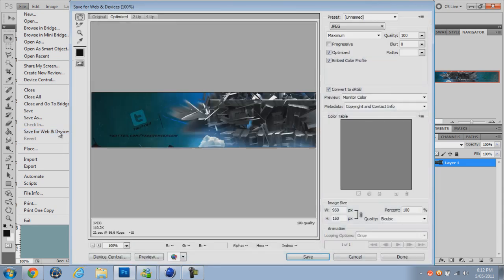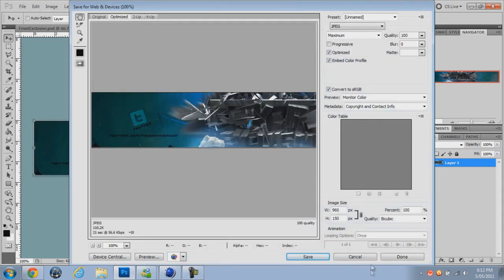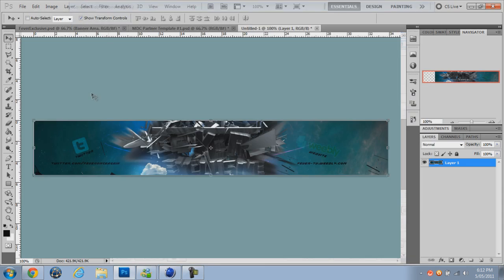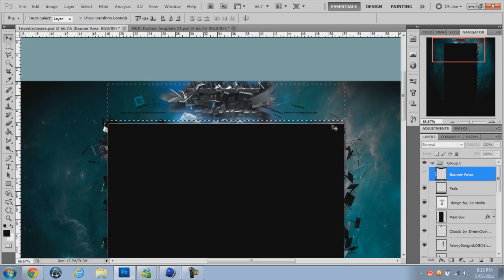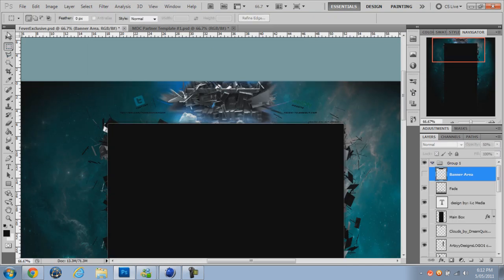Save for Web and Devices and save that. And then there you go, you've saved it. There's the two separate files — the banner and the background. All you have to do is send that to them.